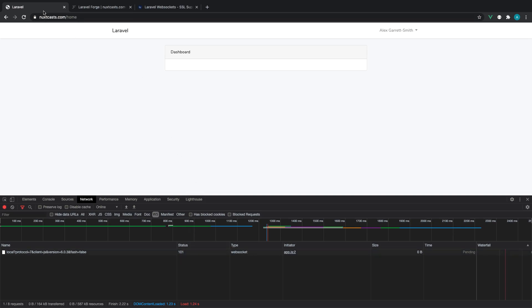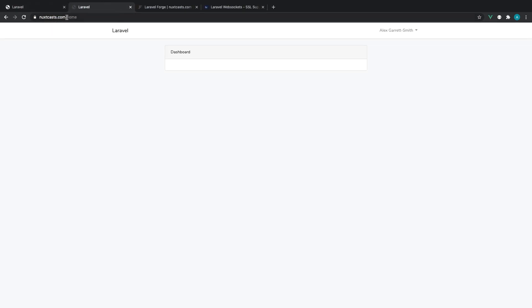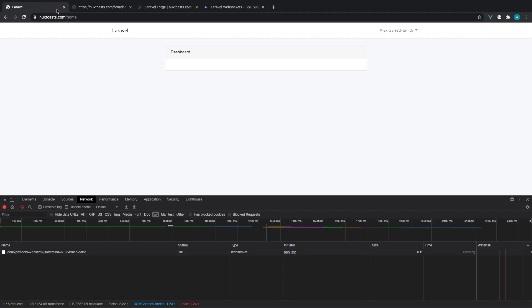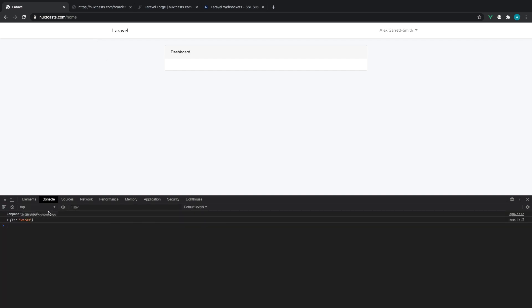And that means that we can go ahead and duplicate this tab, hit the broadcast route that we created earlier locally, head over to our console, and sure enough, we see that works dumped out. So that is our Laravel WebSocket server successfully up and running using an nginx proxy, and now you can just go ahead and start developing and building whatever you need to.